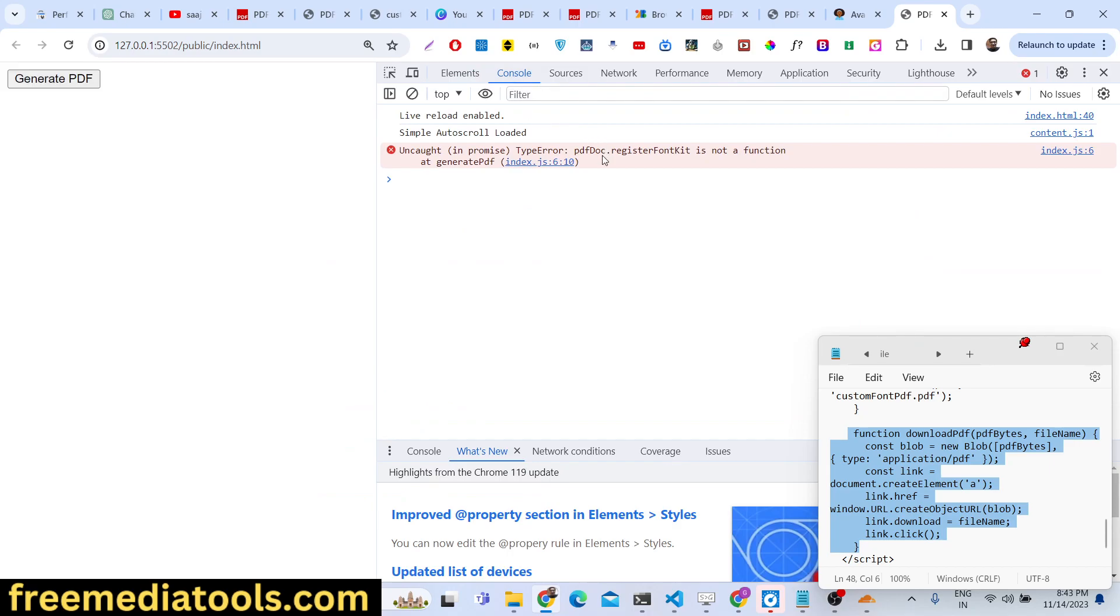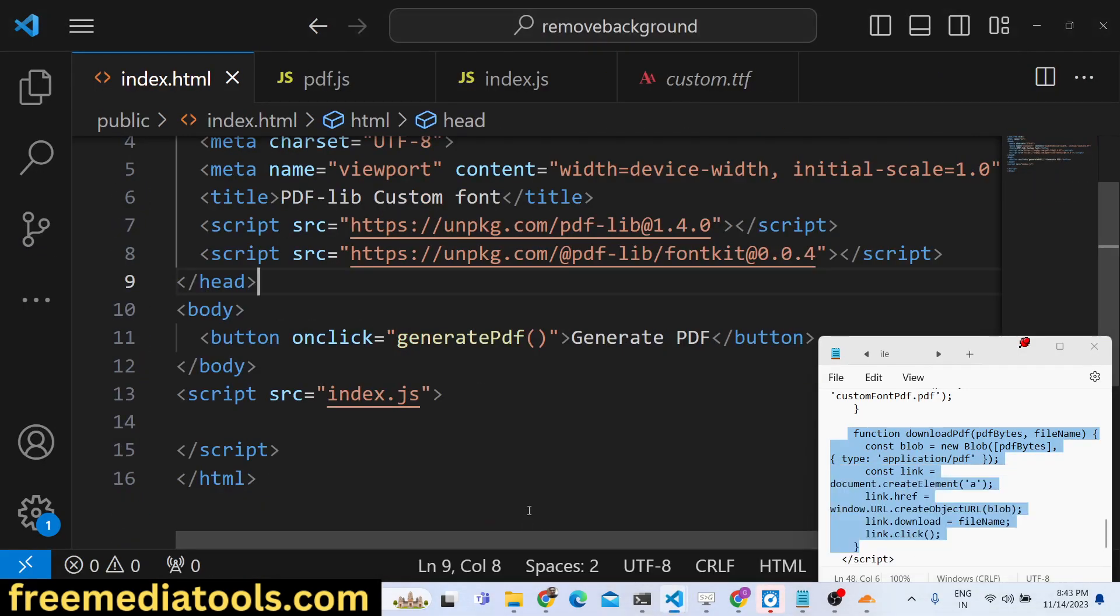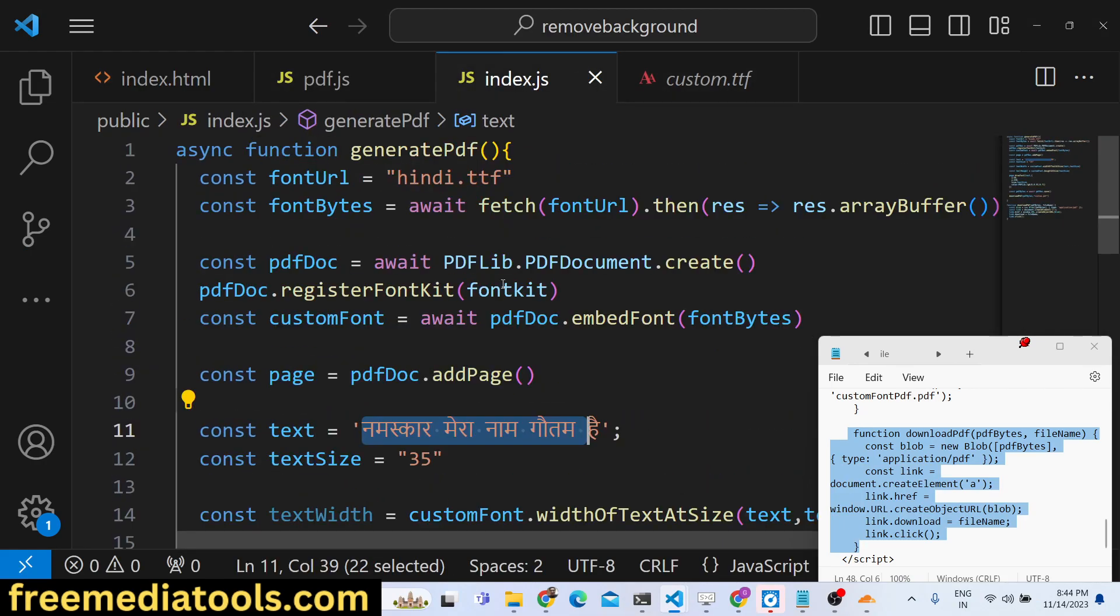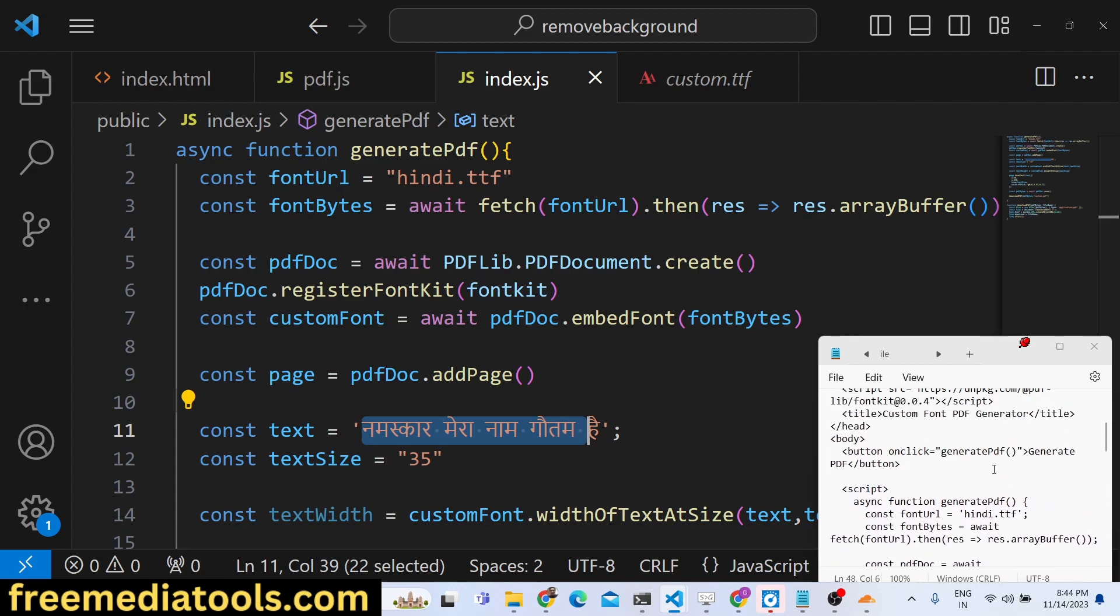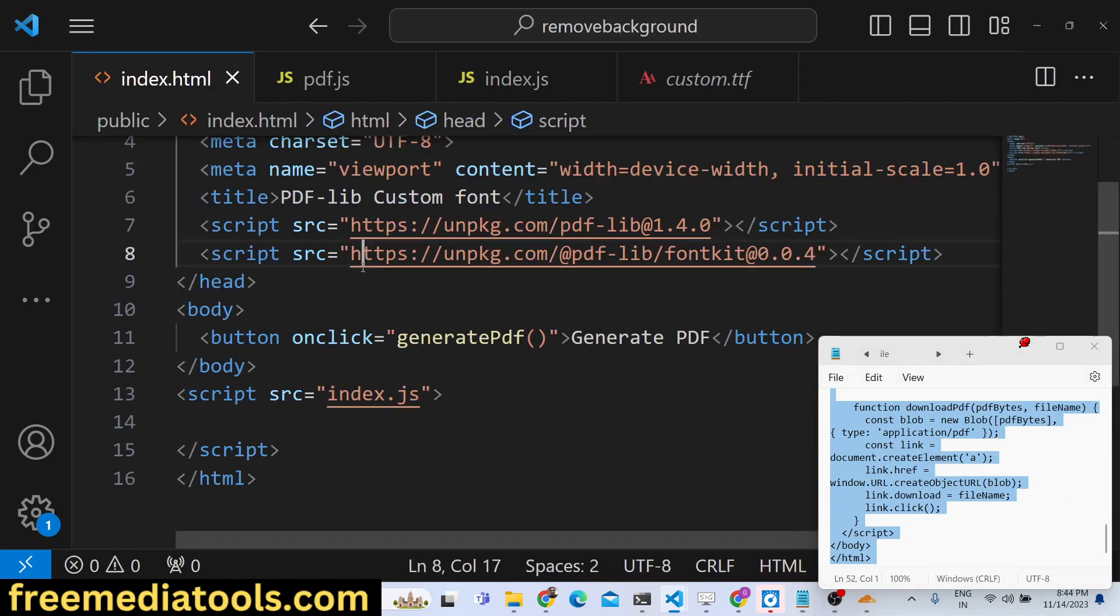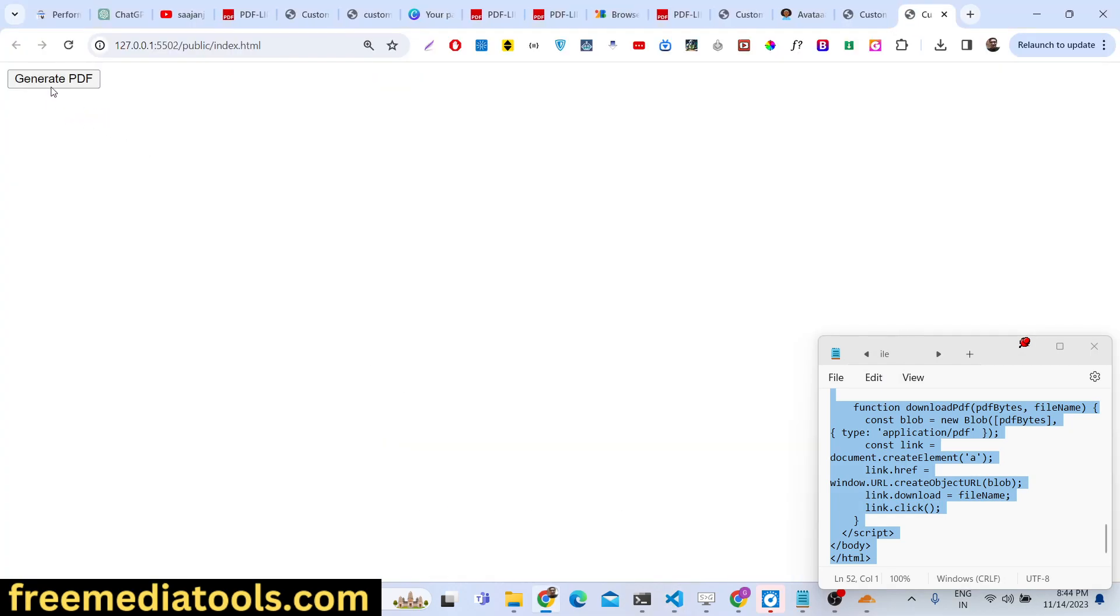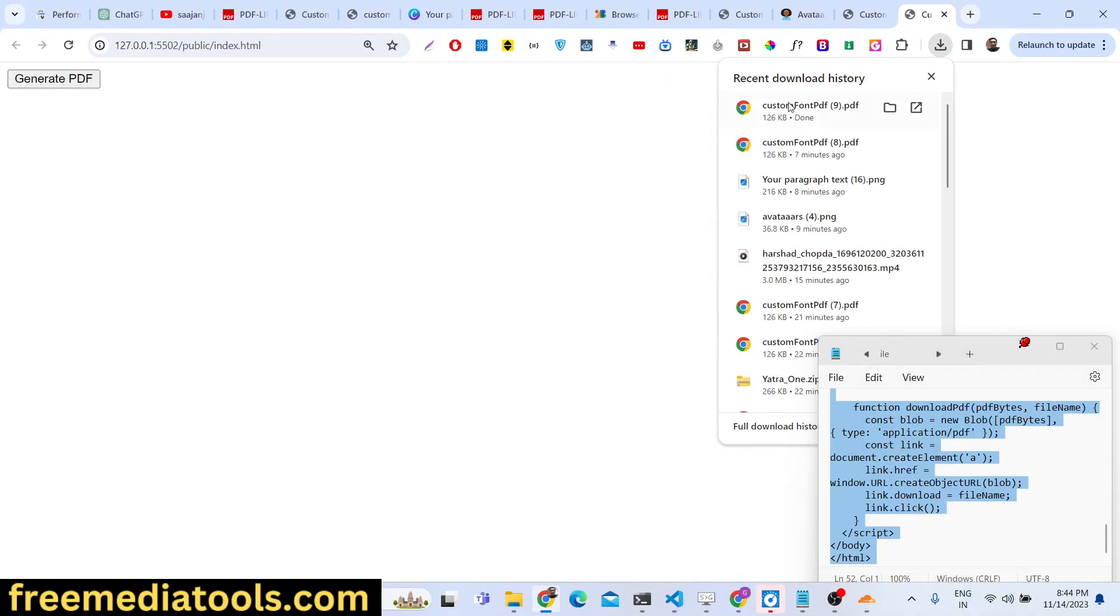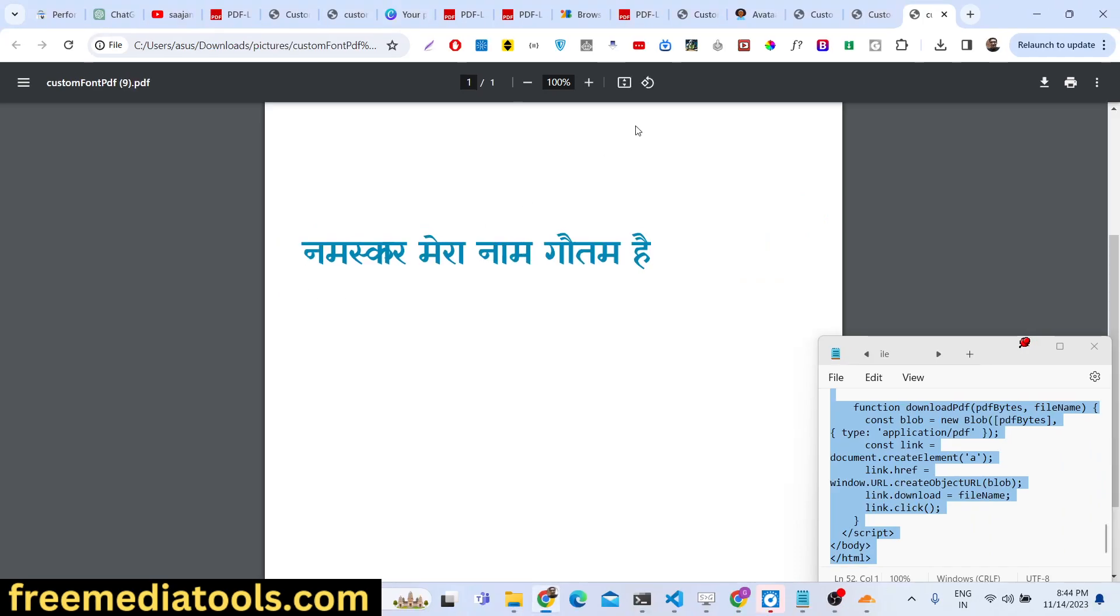It is saying PDFLib.registerFontKit is not a function. Let me see... I think there is some kind of problem in writing this code so I will simply copy this code and paste it. The code is working - it was just a spelling mistake. You can now see the file is generated, custom-font.pdf, and if you open this, this text will be written right here. If you see, the quality looks pretty well.